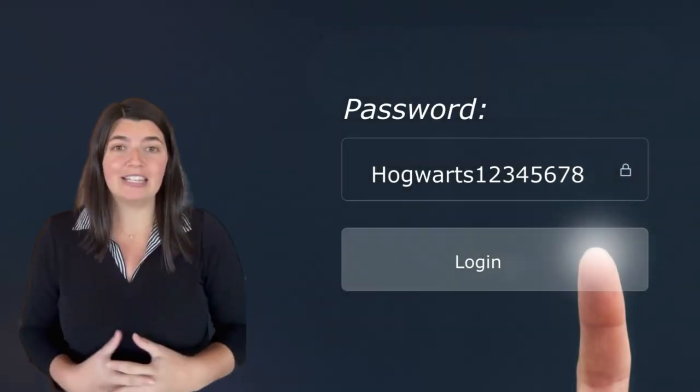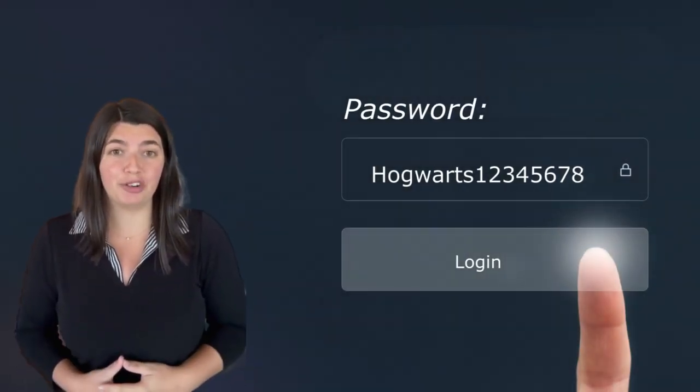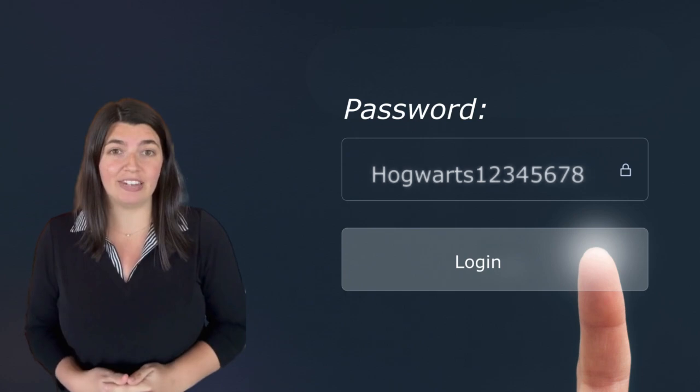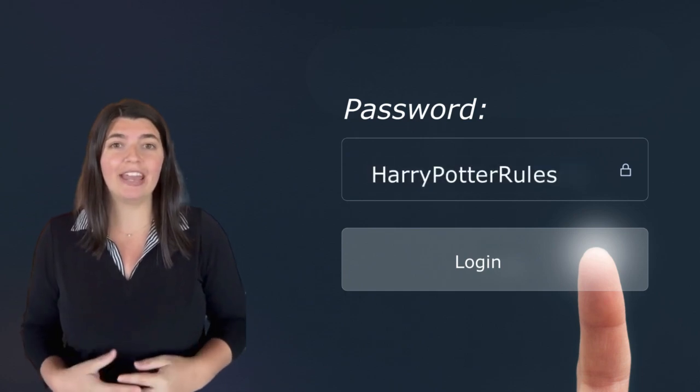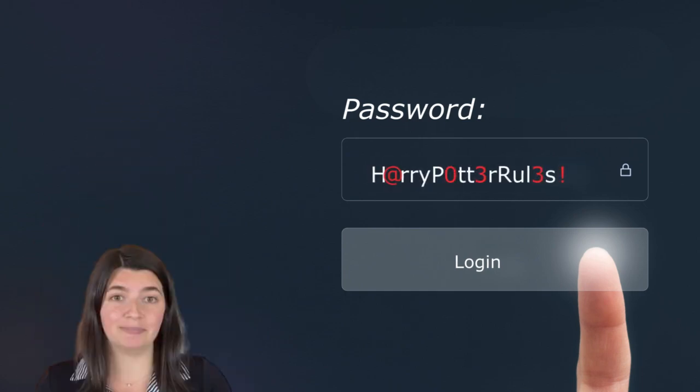For example, instead of Hogwarts, one, two, three, four, five, six, seven, eight, try Harry Potter rules with symbols thrown into the mix.